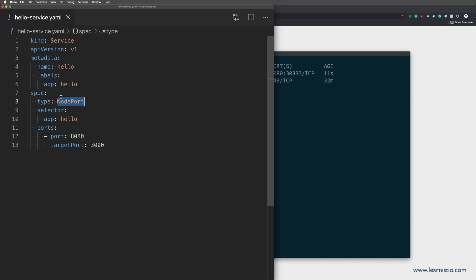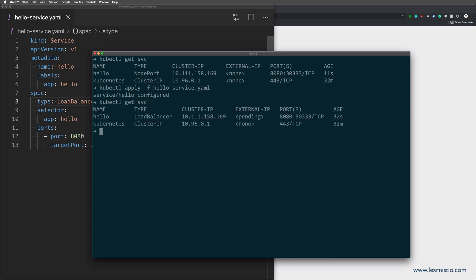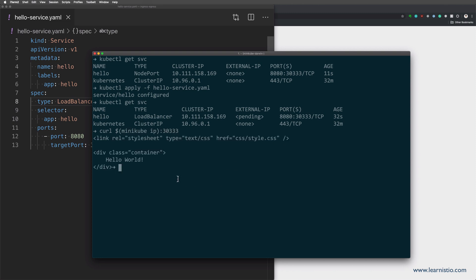Another way to expose your services from the cluster is to use the load balancer type. If we would be running a cluster in the cloud, the load balancer setting would expose the services through the cloud provider's load balancer and we would get an external IP address we could use to access the service. However, since we're using minikube, there's no cloud provider and load balancer, hence the external IP column will always stay in the pending state. Even though we're running the cluster locally, we can still use the load balancer type and then use the node port and the minikube IP address to access the service.